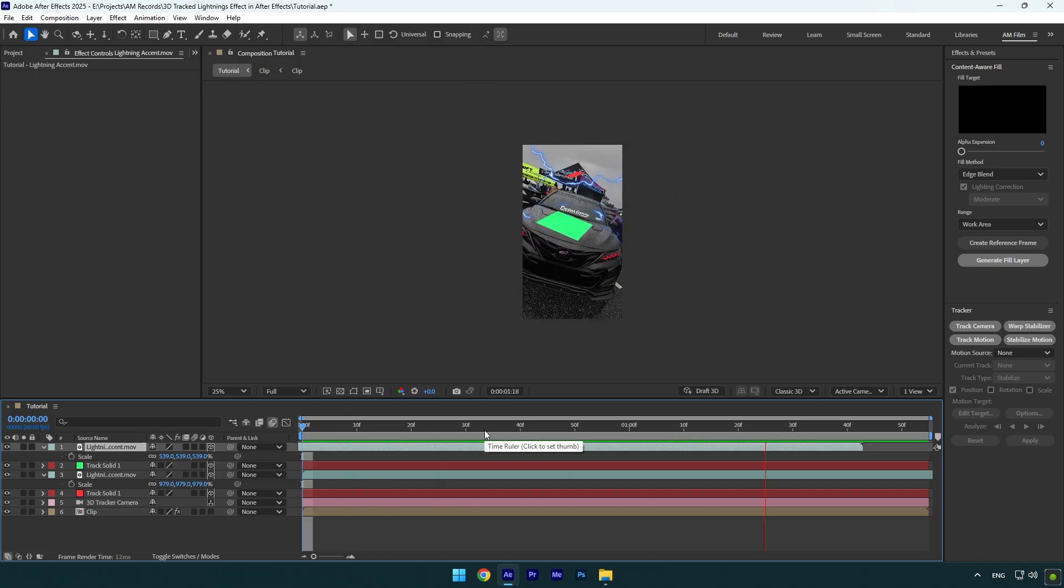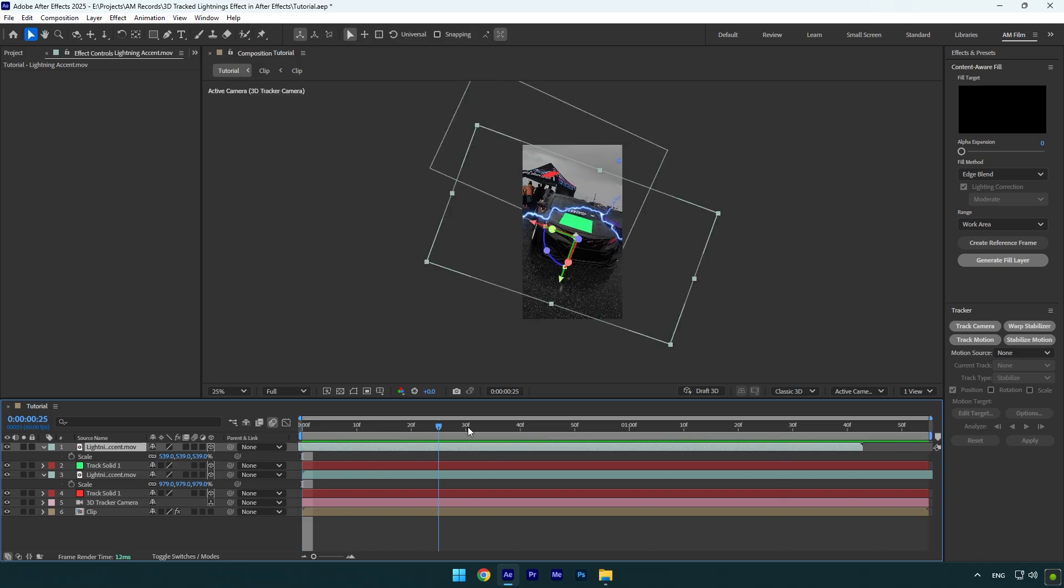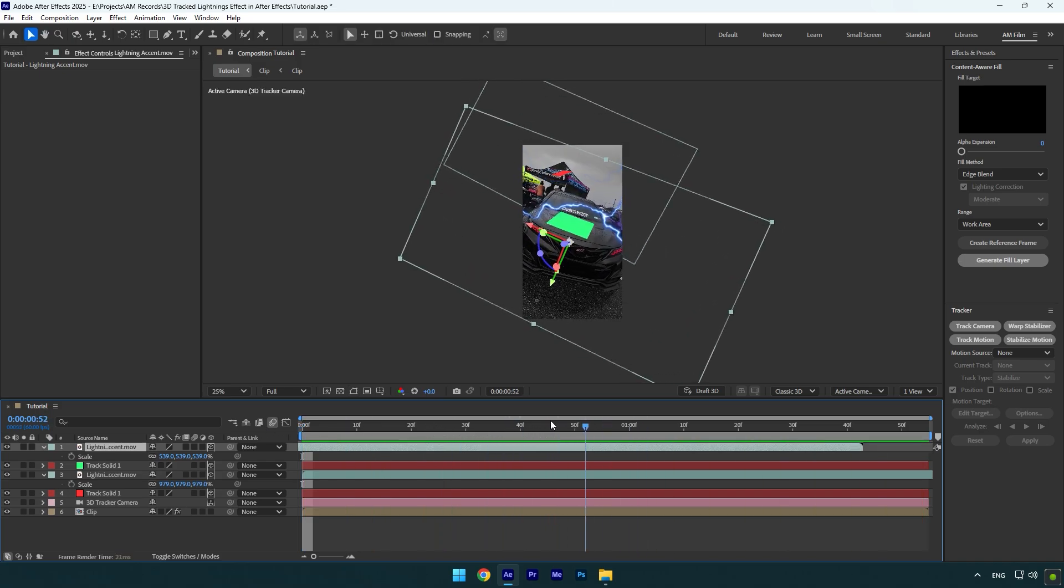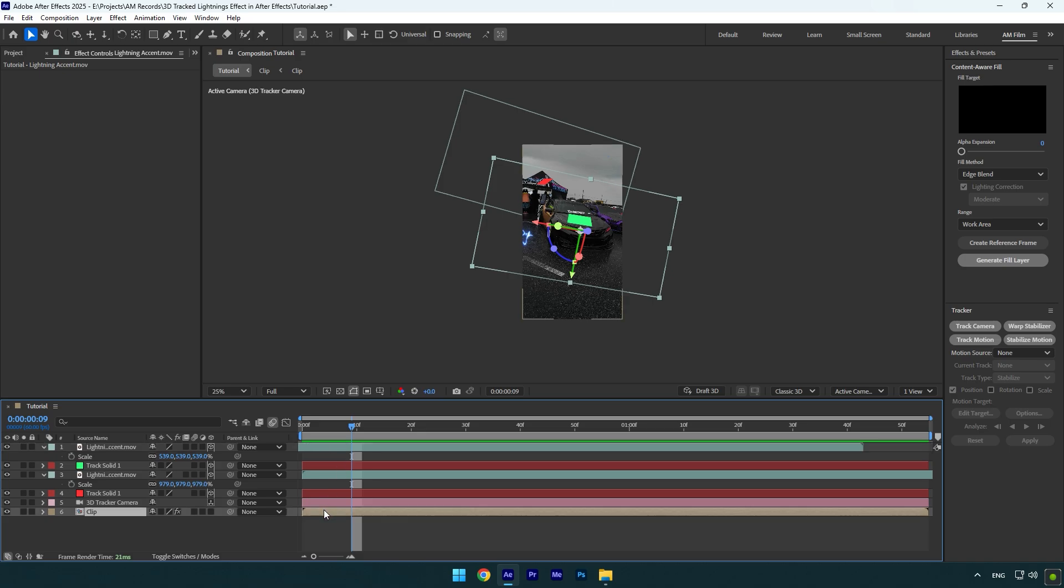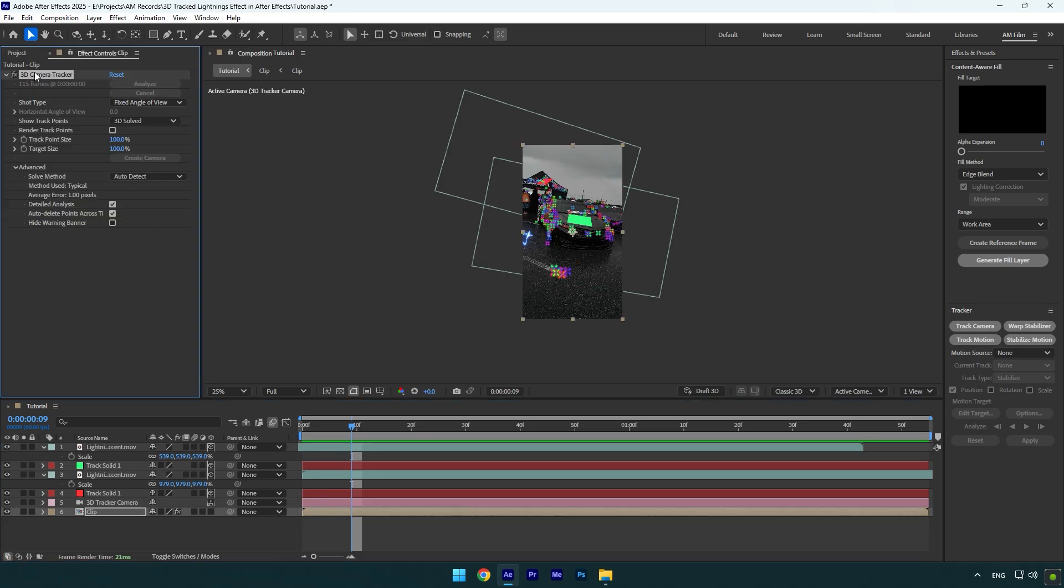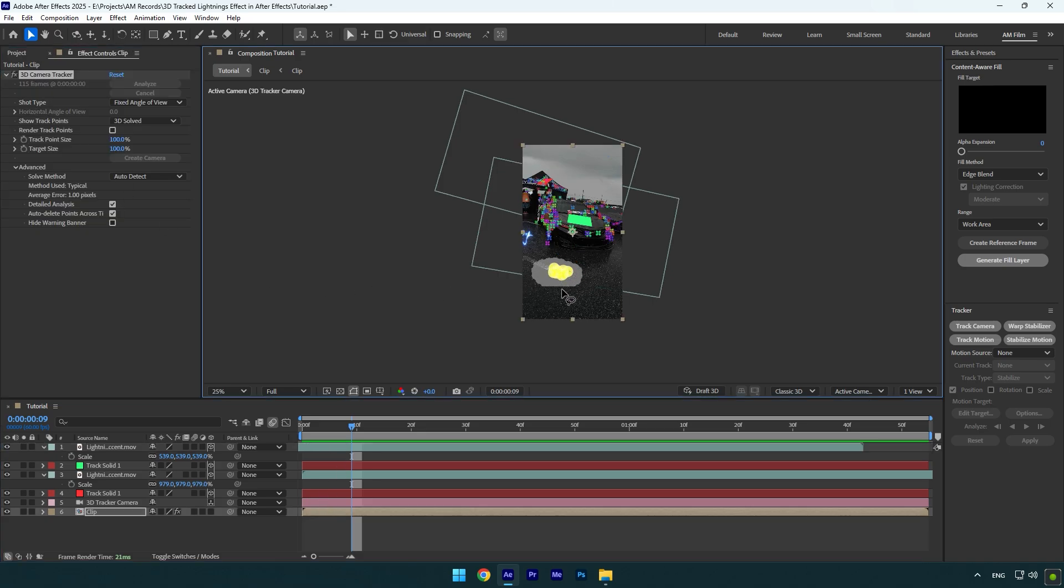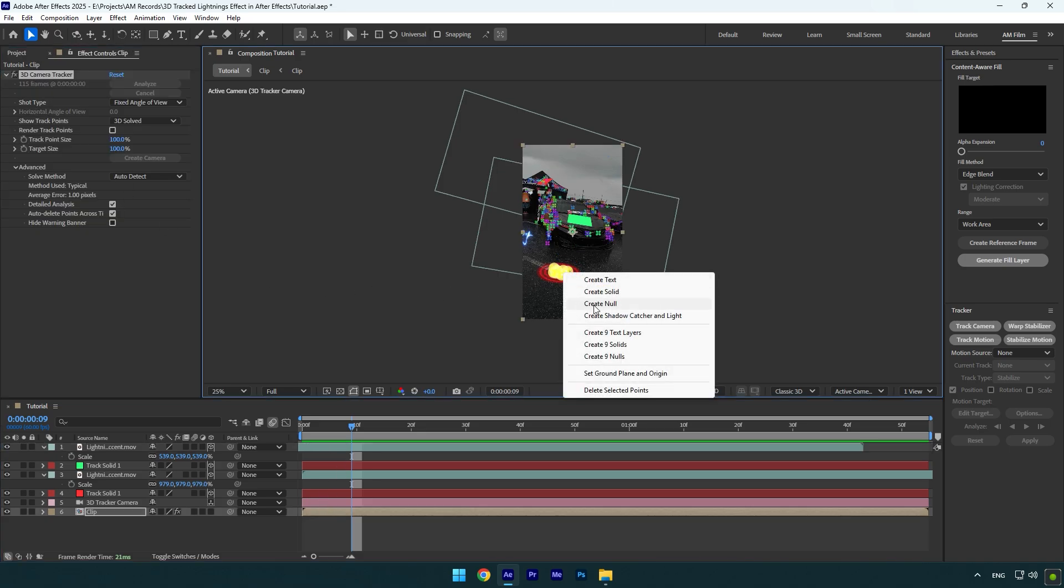And now as you see we have well tracked two lightning effects in the video. And if you want more lightnings, simply create new tracking points and you will have accurate and perfectly tracked lightnings.